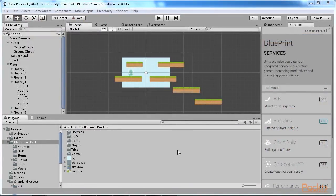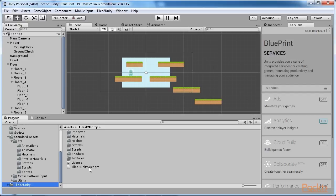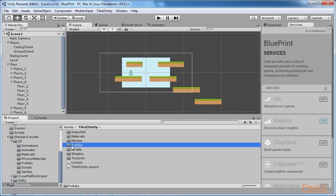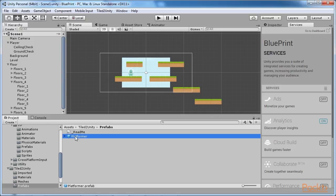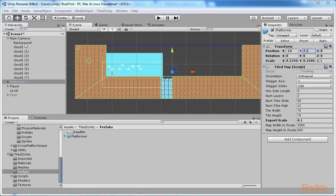A new folder has been created inside our project called TiledToUnity. Inside it, our map is set as a ready-to-use prefab in the Prefabs folder under the same name we saved it as. In our case, it was saved as Platformer.